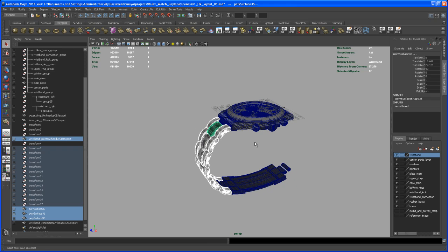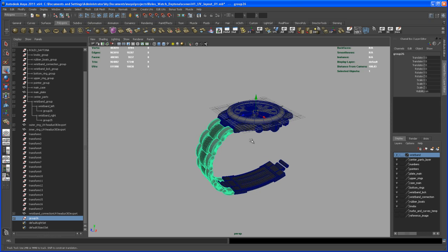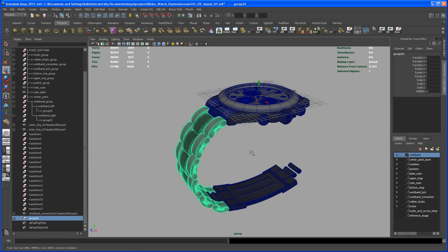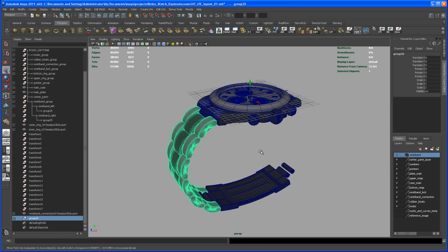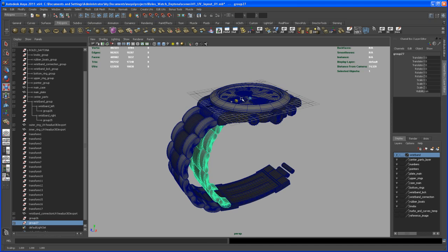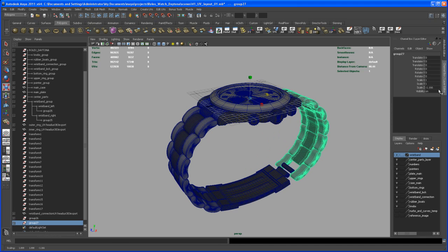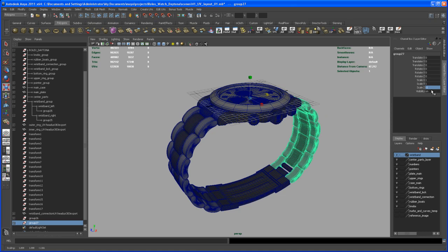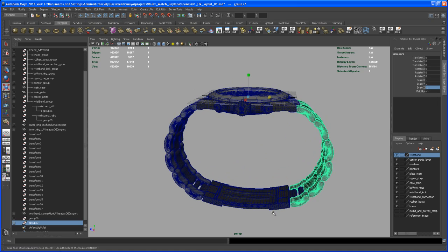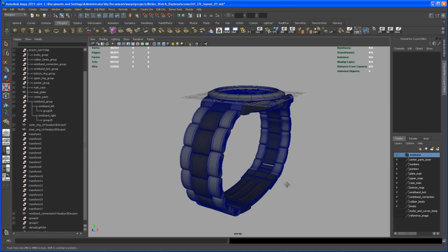And then let's group those, hit Ctrl G. With that group selected, hit Ctrl D to duplicate that, and then scale the duplicate down negative one in Z. Then we have everything in place here.